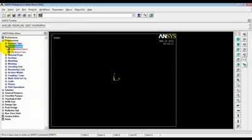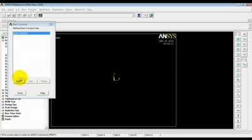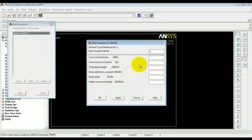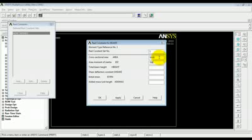Now, for this beam, we are defining the sectional properties which is done by using real constant. So, real constant, add/edit/delete, add, for beam3. Area in our case is 50.65 inch squared. Moment of inertia is 7892 inch power 4. Height is 30 inches.